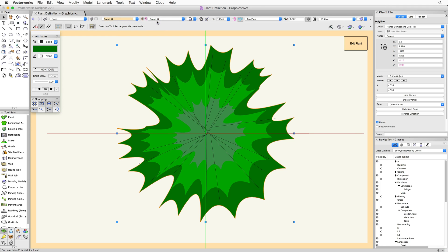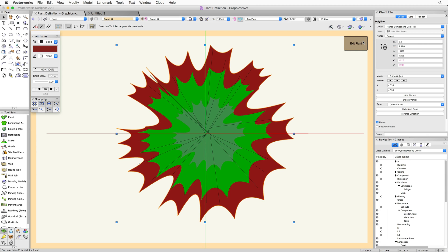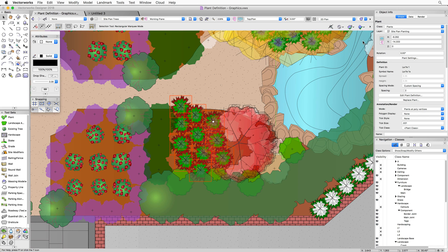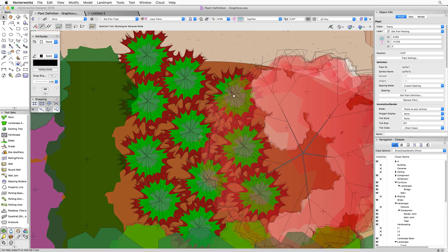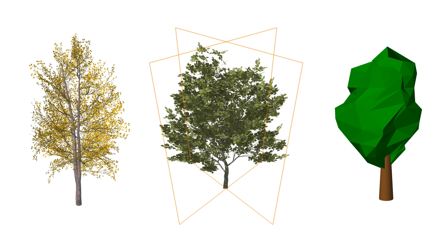A key thing to remember about these 2D graphics: any change you make while in this edit mode will affect every instance of this plant. So if you change the fill color of the color fill object, that's going to push out to every single instance in the document. Now that we have an idea of the parts of the 2D representation, we're going to look at the 3D representation. We will go into creating a plant from the ground up in later chapters.